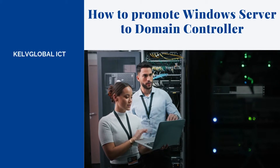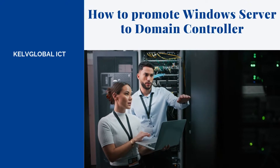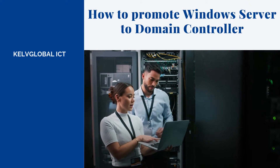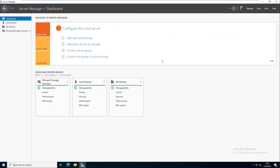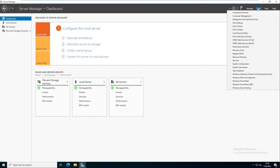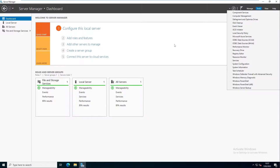To use Active Directory Users and Computers, you need to promote your Windows Server to a domain controller. At this moment, this is a standard Windows Server with no roles or features installed. From Server Manager, if you go to Tools, you can see some tools on this device, but the same tools can be found on a Windows 10 or Windows 11 device. To use Active Directory Users and Computers, Group Policy, and DNS, we need to add the roles and features to configure and promote our Windows Server to become our first primary domain controller.